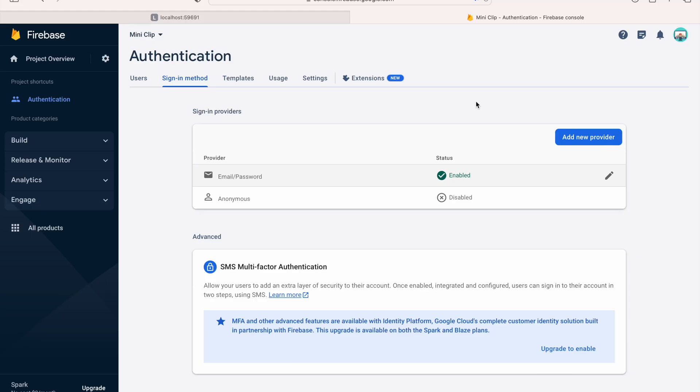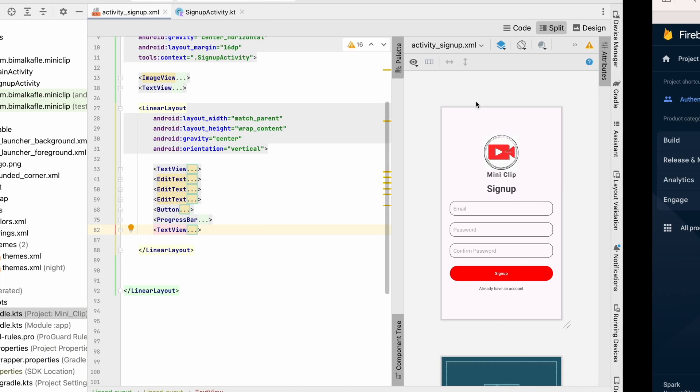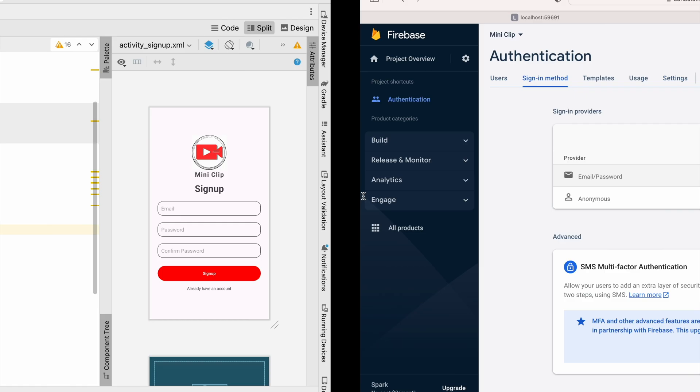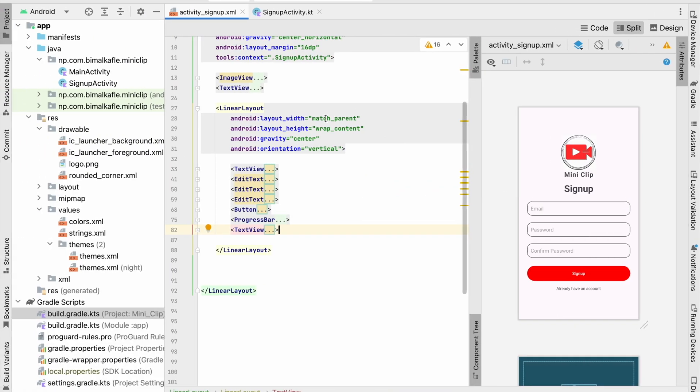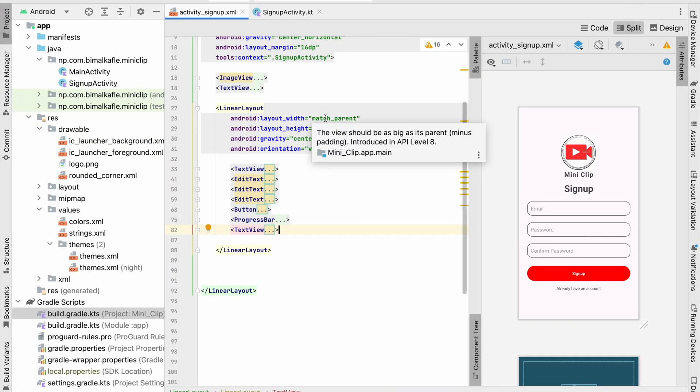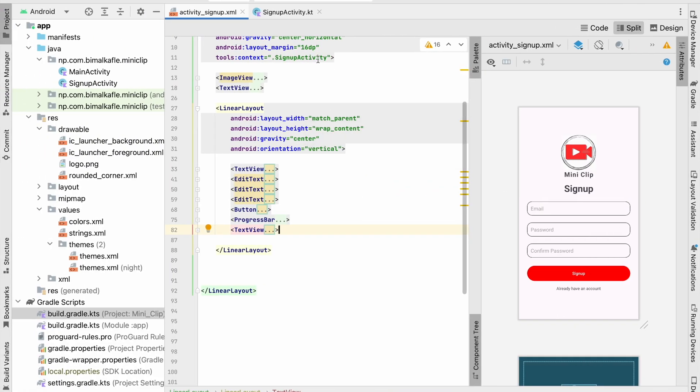What is going on guys, welcome back to another video of the Shorts Application Development series in Android Studio. In the last video we successfully connected our application to Firebase. In this video we are going to create an account using email and password.